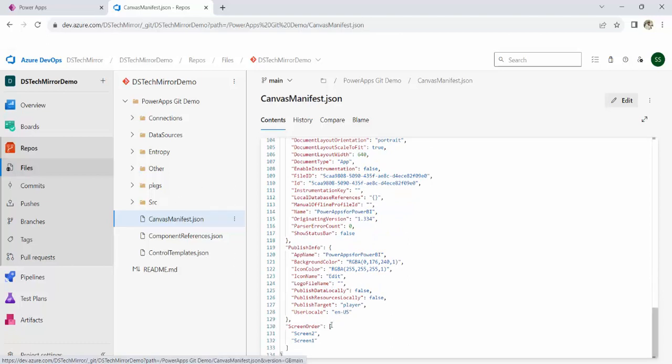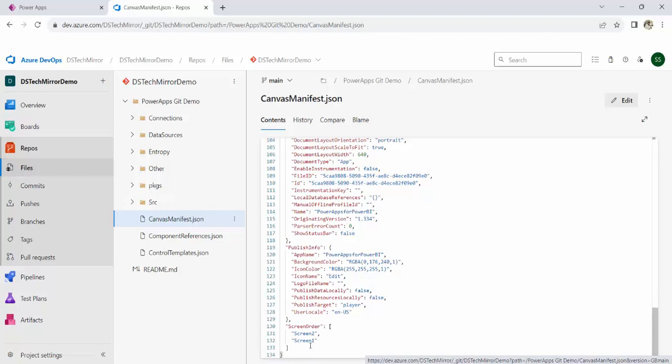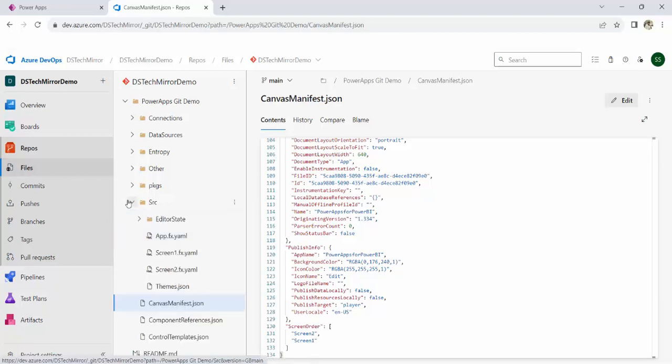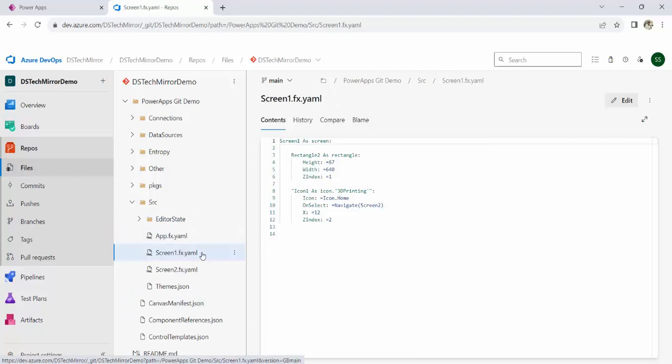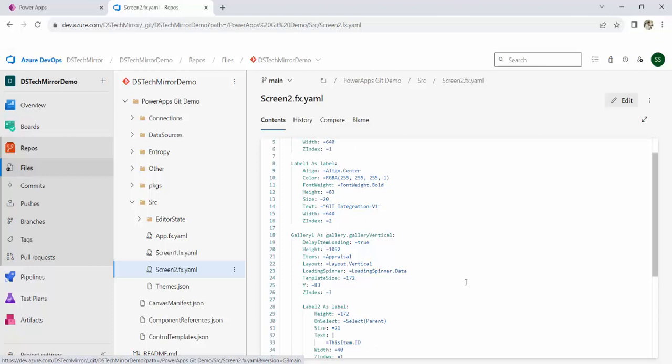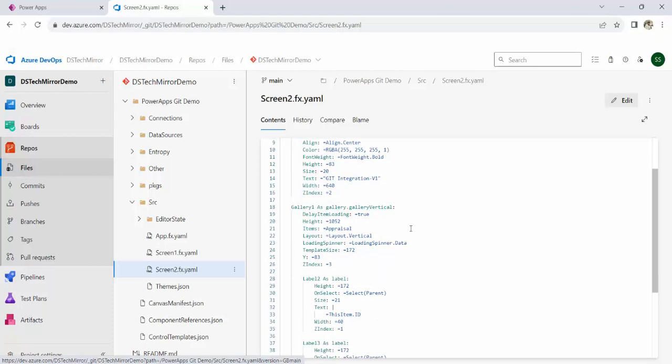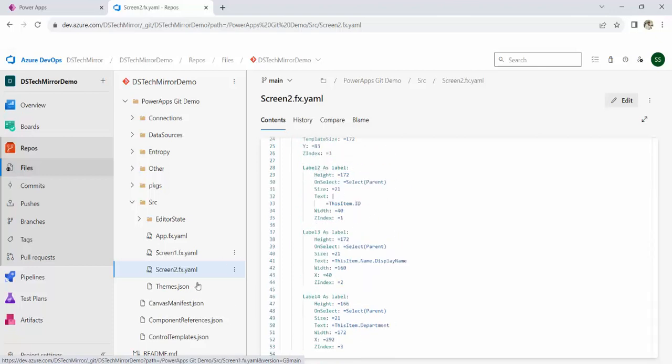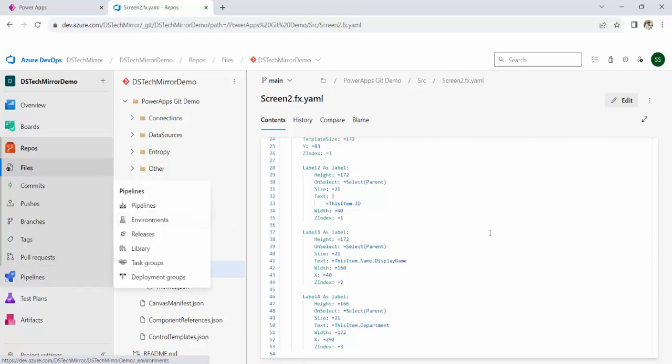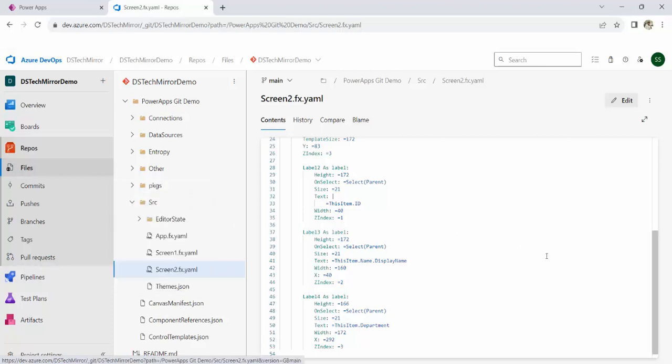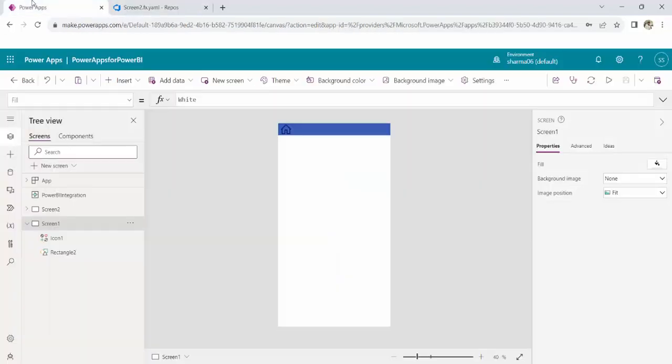If you go to the source file, see screen one, details are over here. This is a rectangle which I have just created in front of you. Height, width of that rectangle, on select functions. Everything from that particular screen is stored over here in the yaml file. Screen two, there is a gallery control. How many labels are there? So, all these things will get stored just like a proper development project or any document project. SPFX project will get stored over here. So, the moment we enable this integration, behind the scene, the entire code of my Power Apps will get stored over here. And with the help of this, I am able to enable this co-authoring or collaborative development.